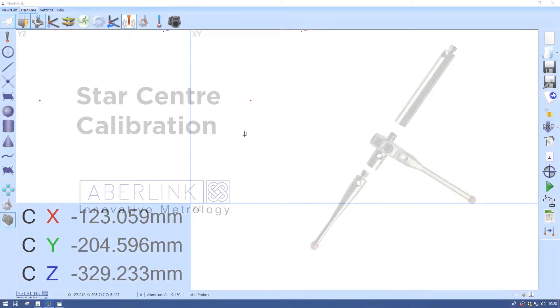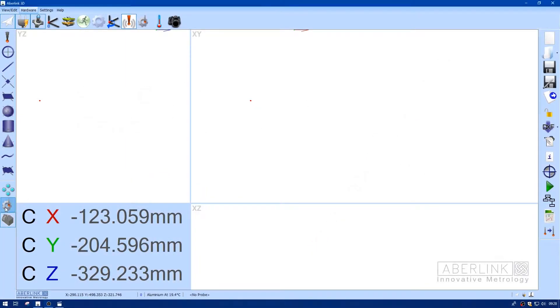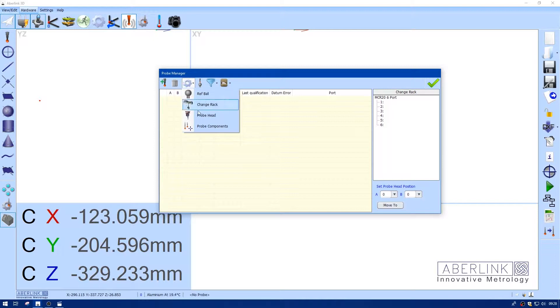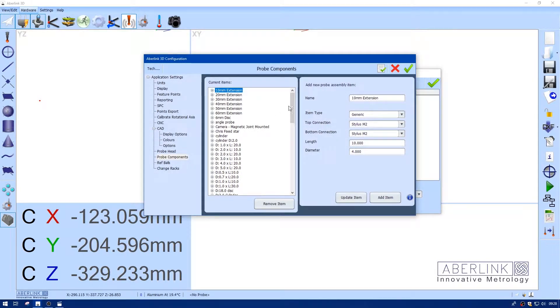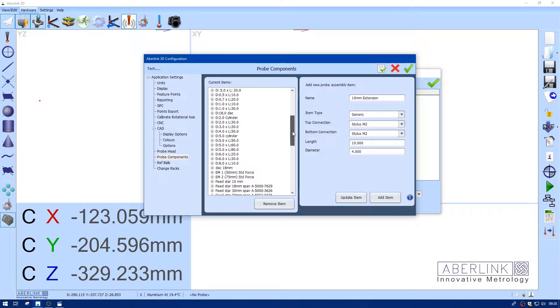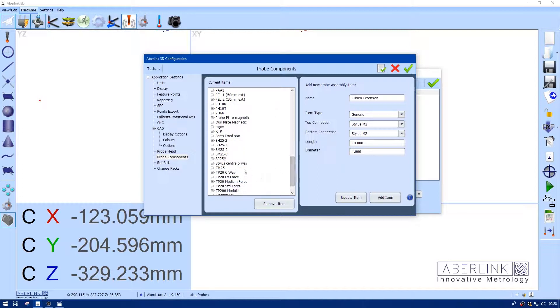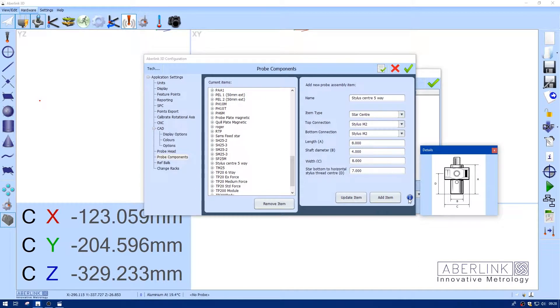First of all, we're going to go to the probe calibration page. We've just got to look at probe components, and we're going to find star center. This should be in your list already, but this just shows you how it's made. This information button here shows you the dimensions. These are already entered, so no need to worry.